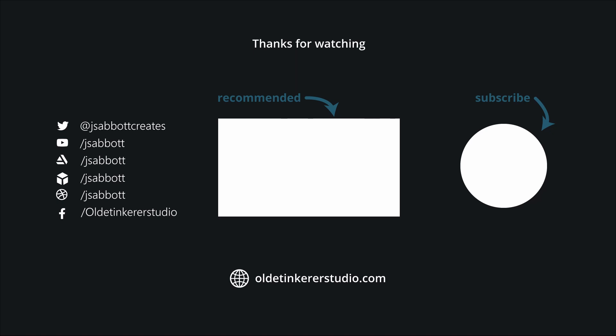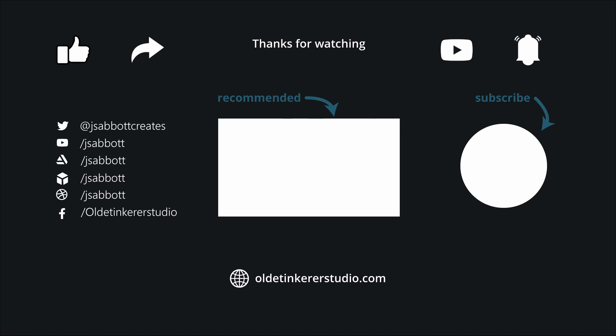Please don't forget to like, share, and subscribe and turn on the notifications. Have a good day!